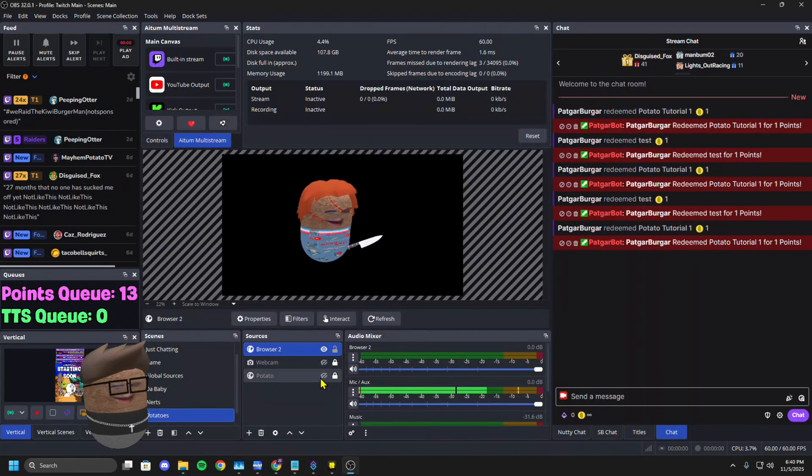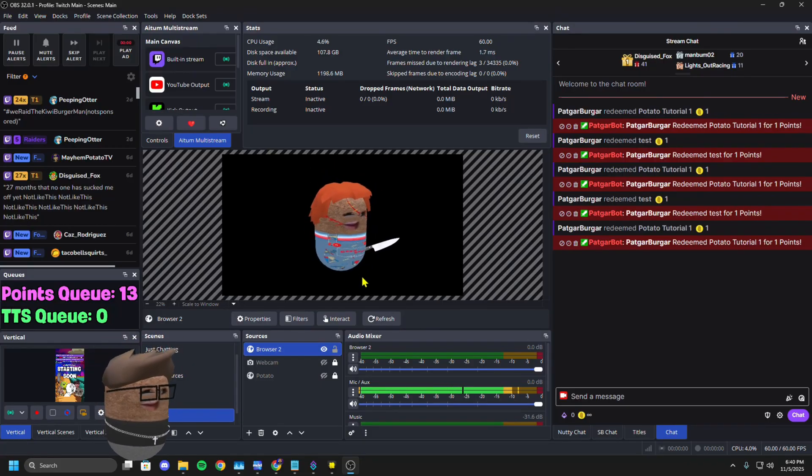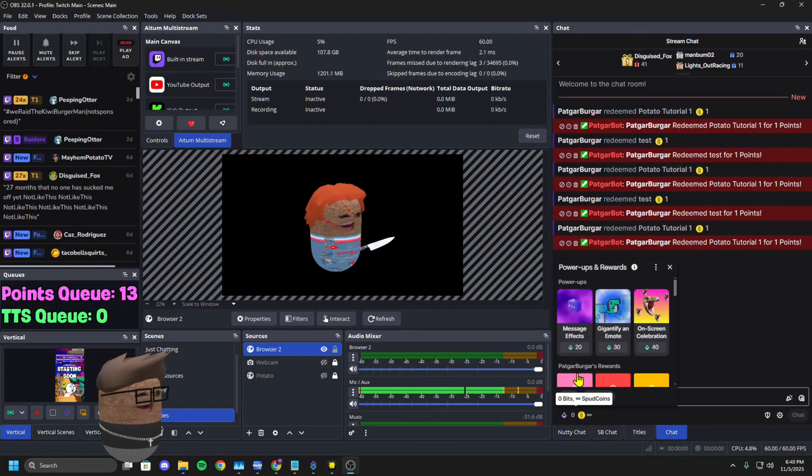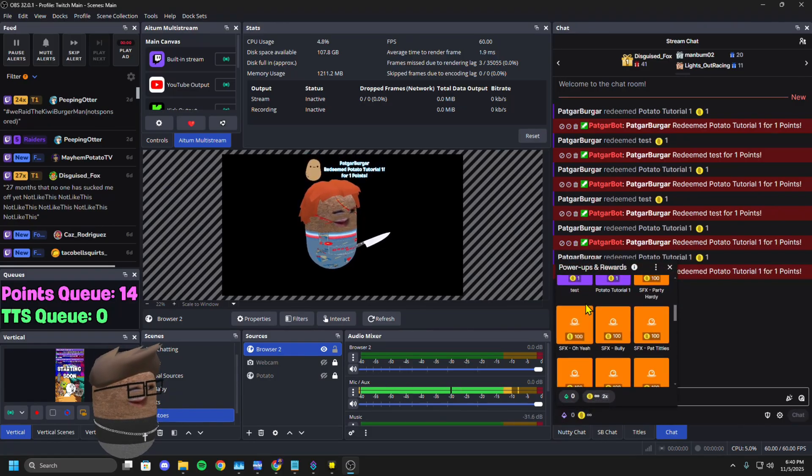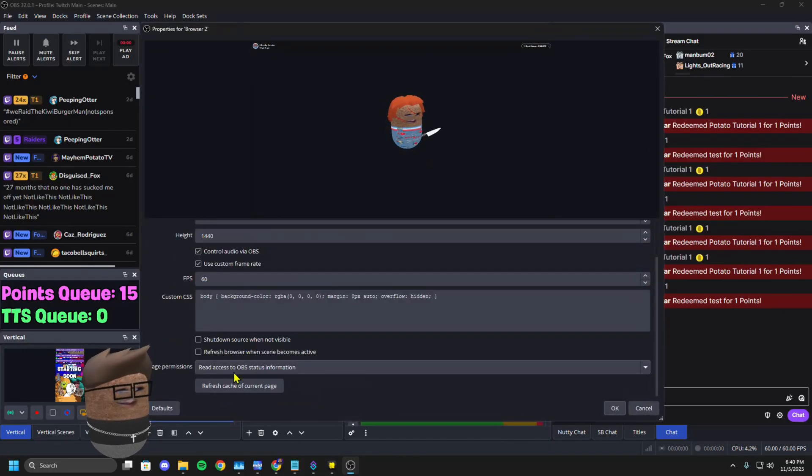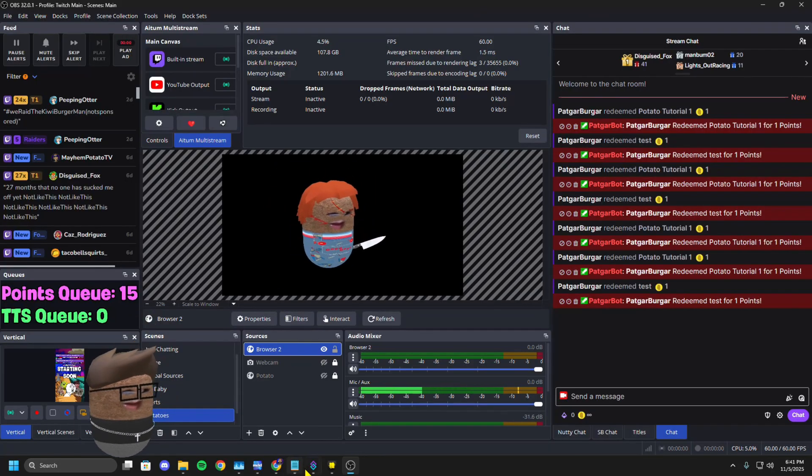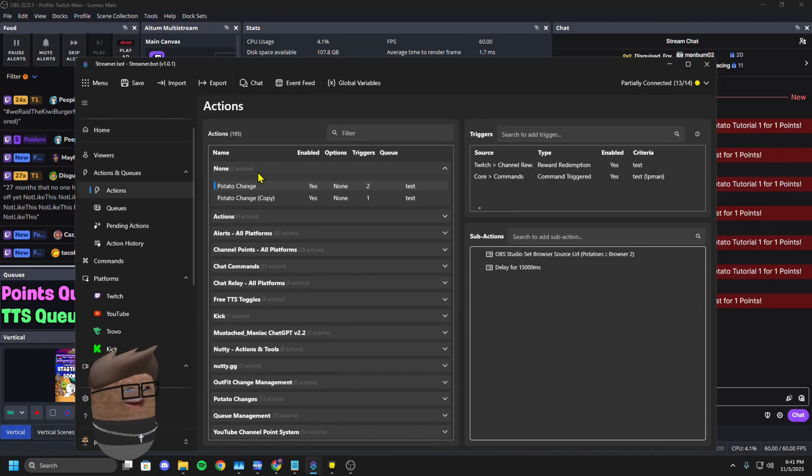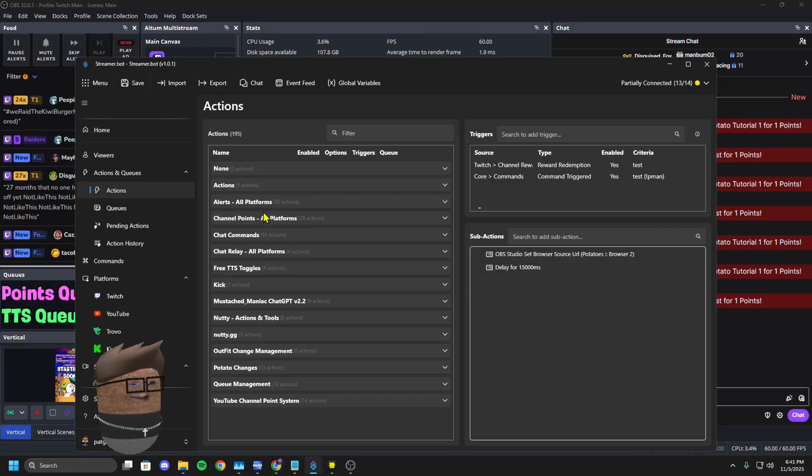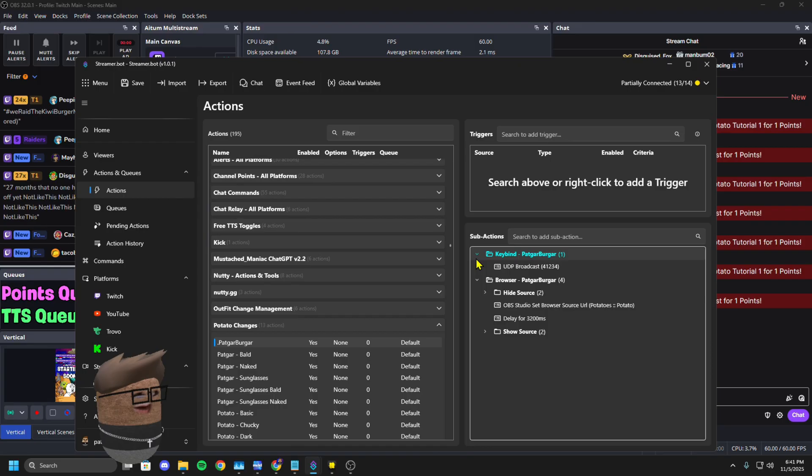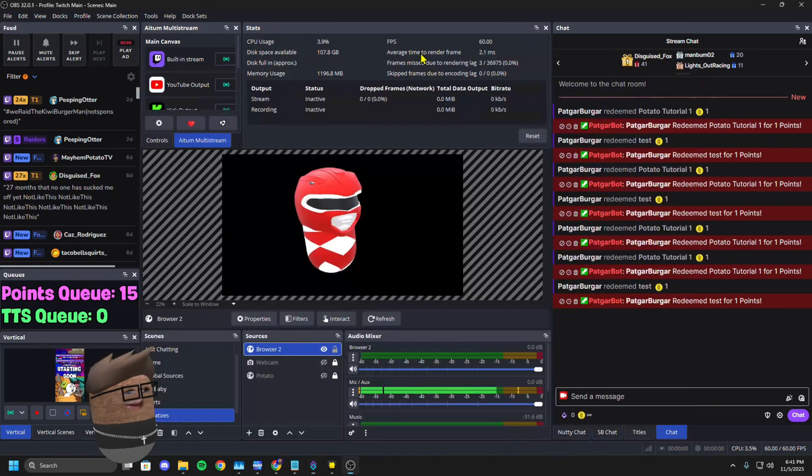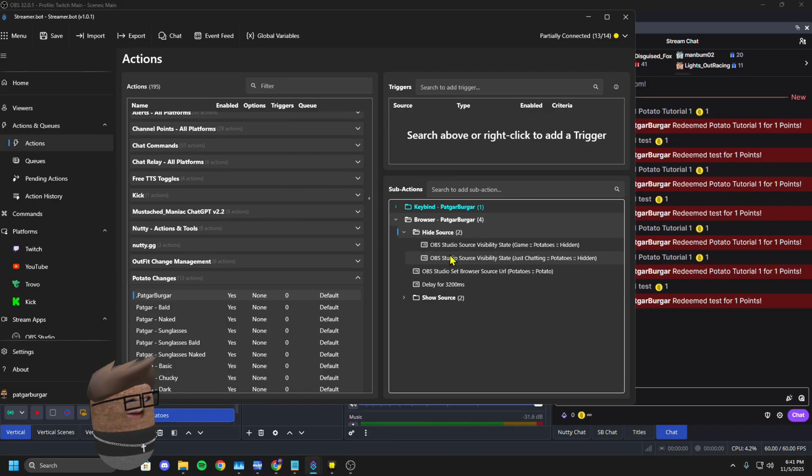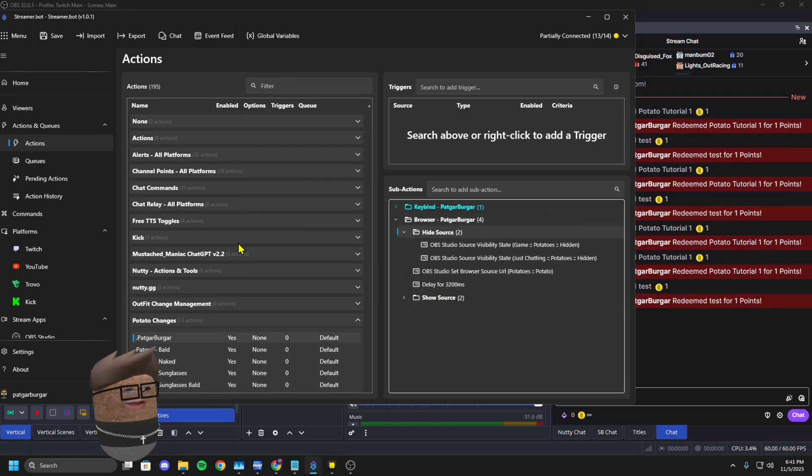But it looks ugly when you have it show that loading screen. It shows that loading screen every single time you change. How do I fix that? Well, my good friend, I'm going to show you what I exactly use day to day when I stream. Mine is very simple. Whenever it goes through, using the OBS thing, I have it hide the source for about three, three and a half seconds or so.